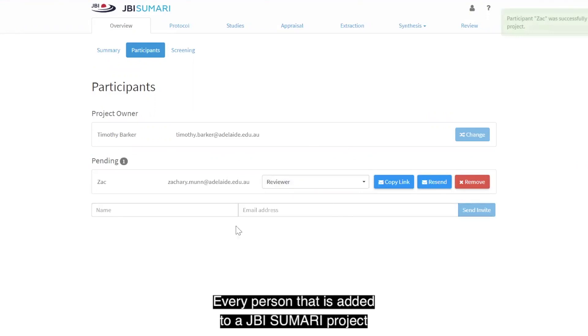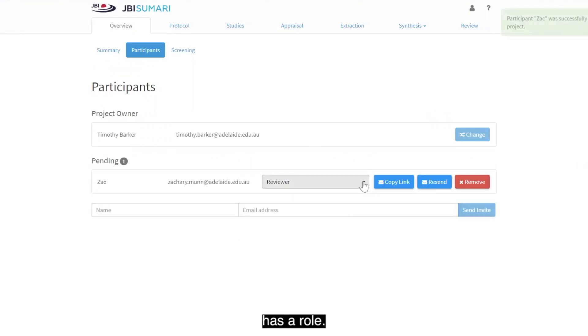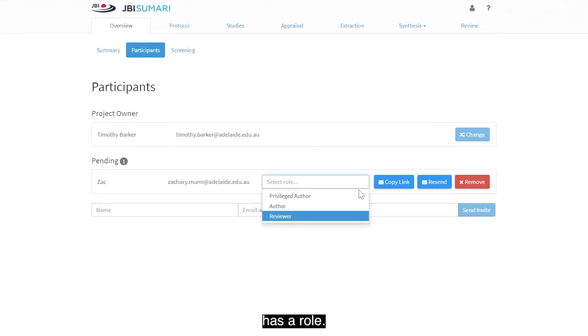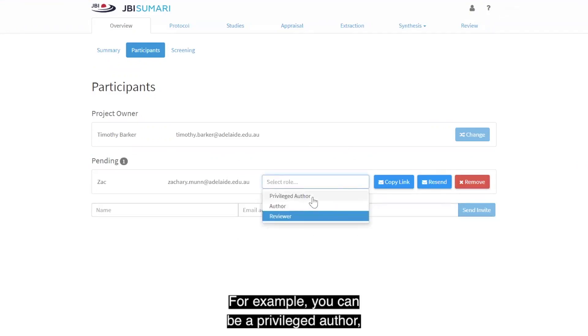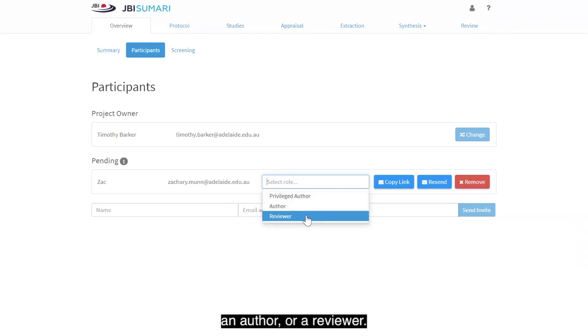Every person that is added to a JVR Summary project has a role. For example, you can be a privileged author, an author, or a reviewer.